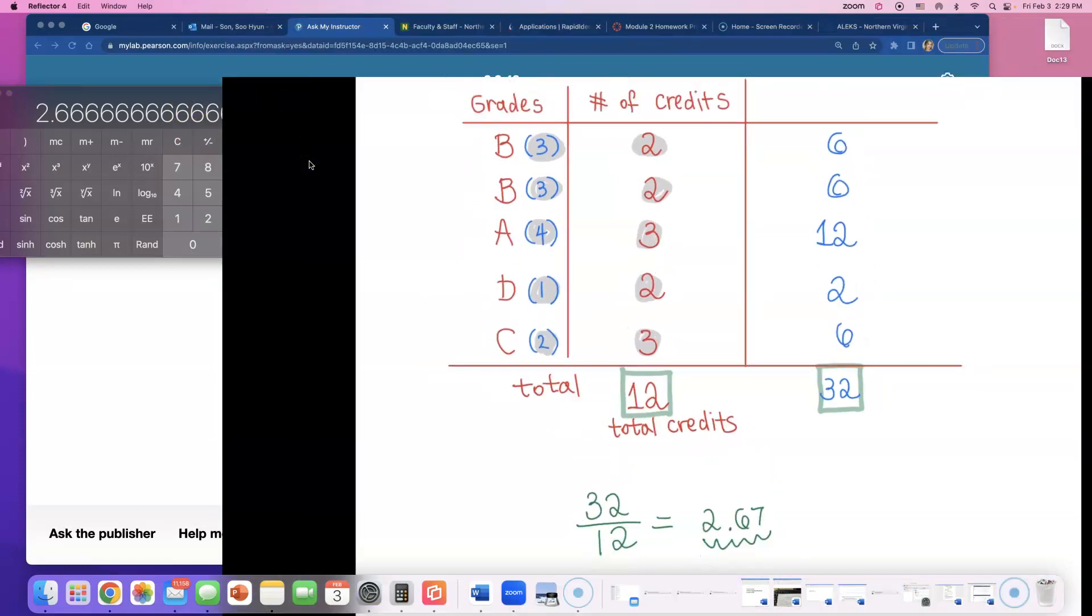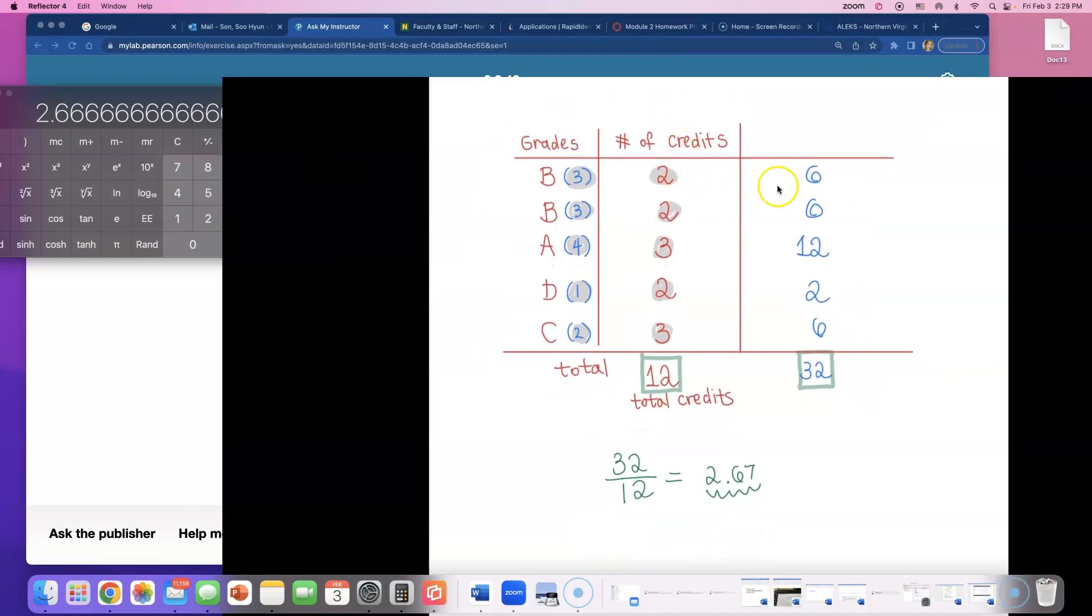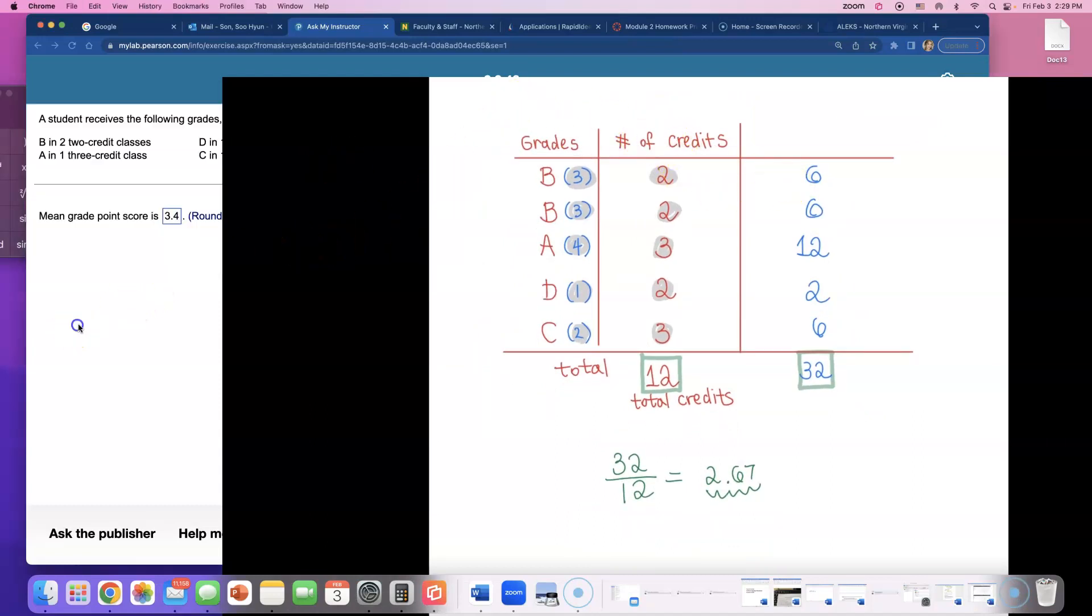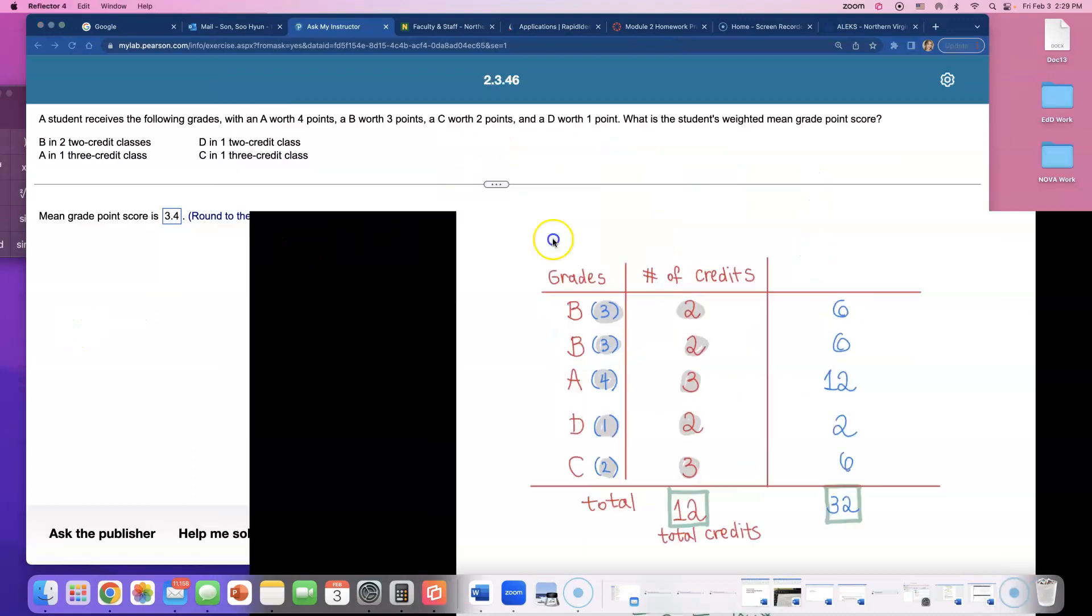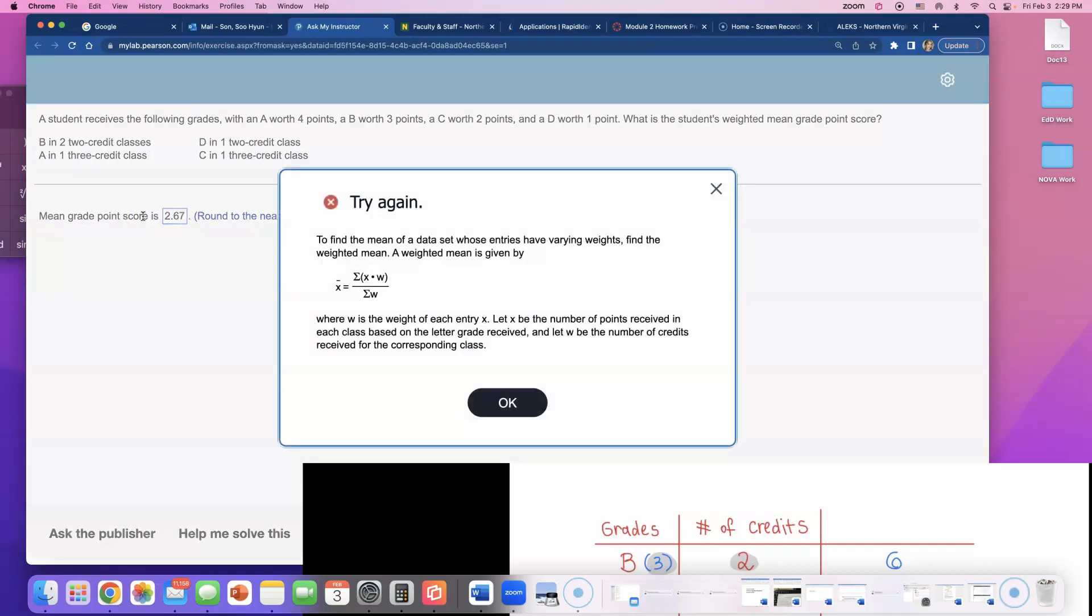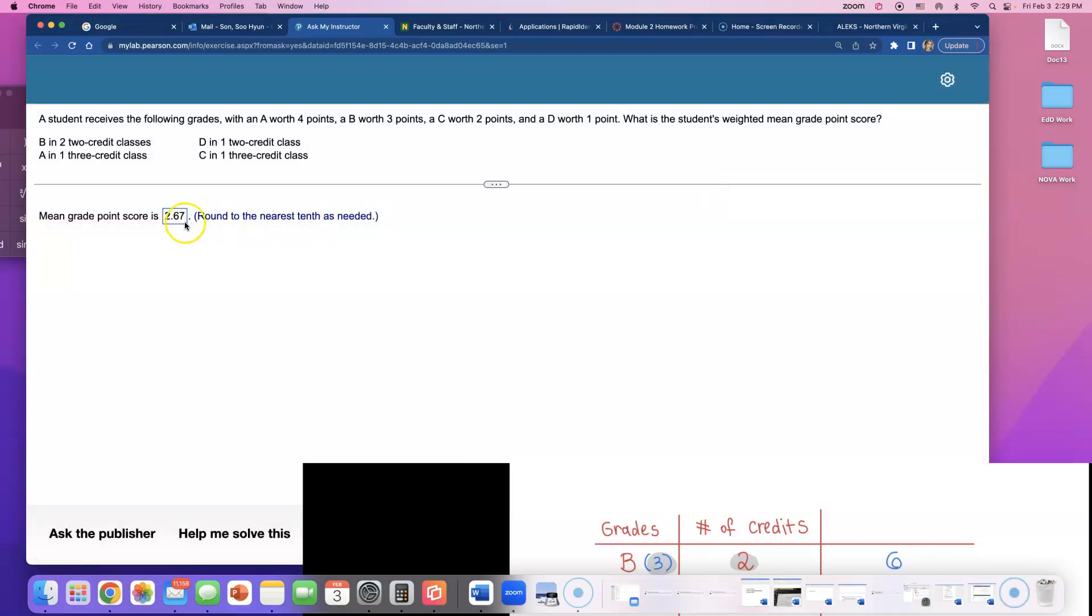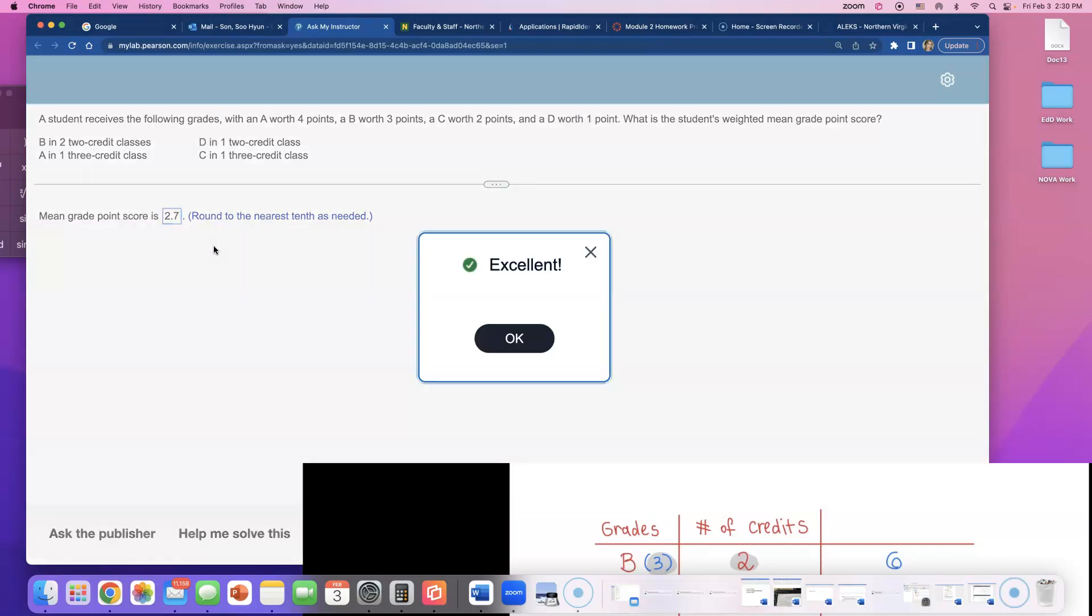2.67. Well, let's see if I got it right. 2.67. 2.67. Oh, no. They want me to round it to the nearest tenth. So, I'm going to have to round this to 2.7. I thought GPAs, they usually have like two numbers after the decimal point. But, yep, we got the right answer. Just got to round it correctly like they want it.